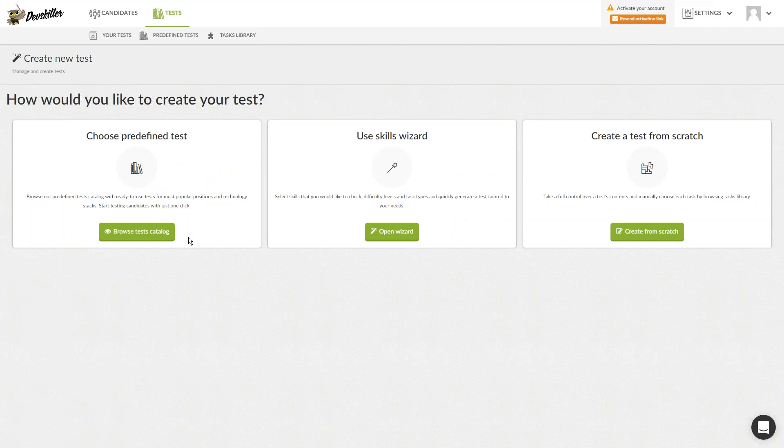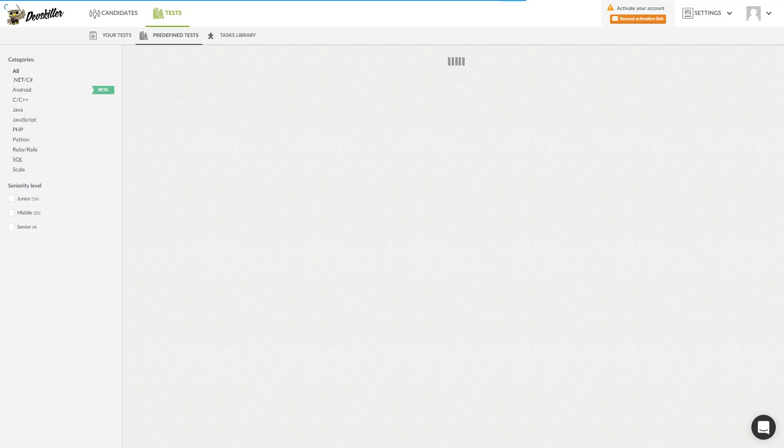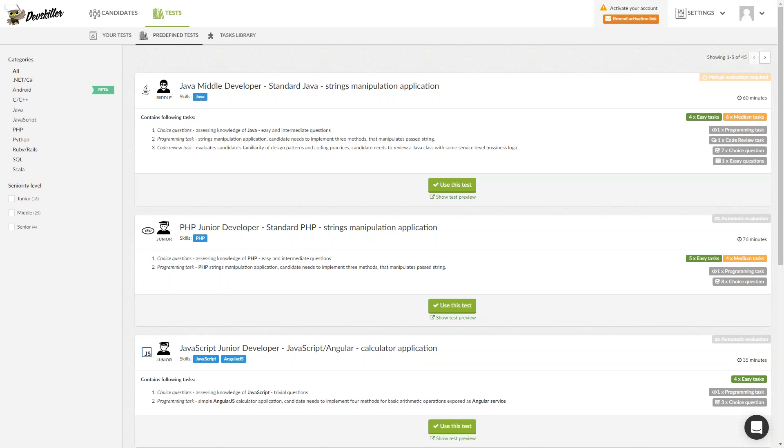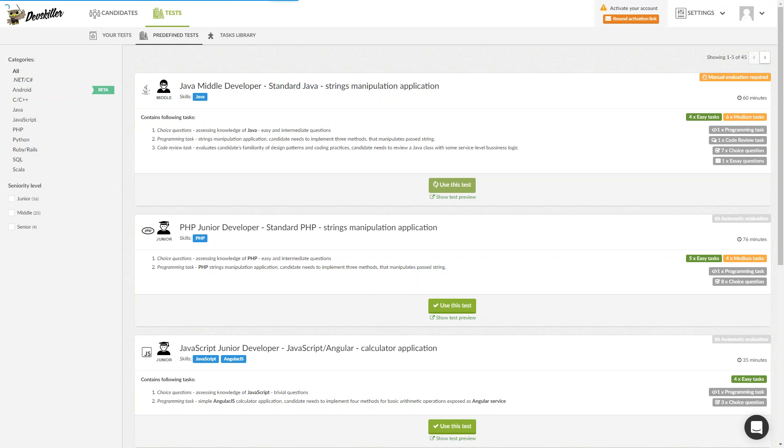For the purposes of this demo, I will choose a predefined test by clicking the Browse Test Catalog button. You can preview every test by clicking the Show Test Preview option in the Test window and see what the entire test looks like. We'll just click on Use This Test, after which we'll be taken back to the Your Tests section.